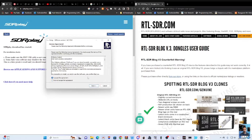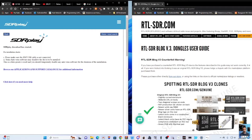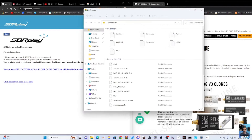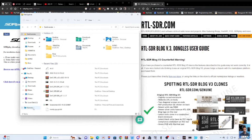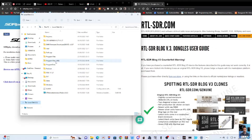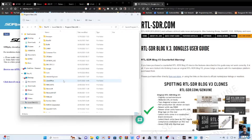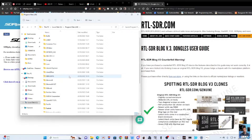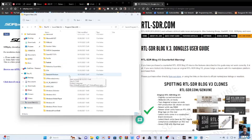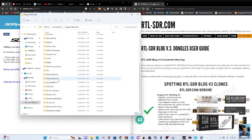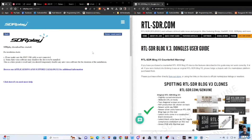You literally just go Next, Next, Next and eventually all the files will be installed. As they're installing, remember where the program is put. For example, mine went to Local Disk, then Program Files (x86) by default. Scroll down and you'll see SDR Play listed there — you just need to know where it's been installed.